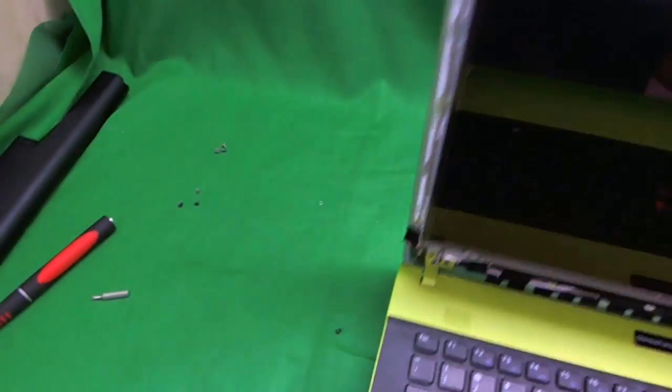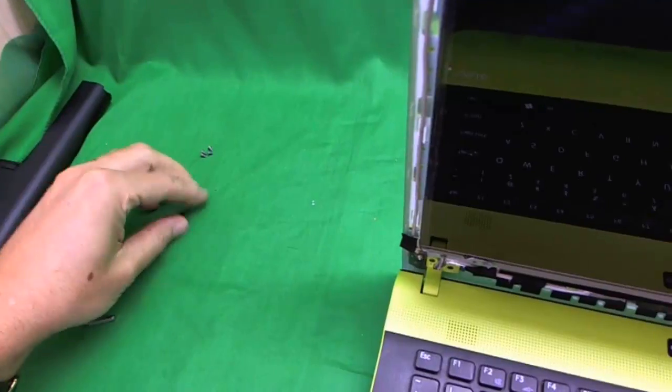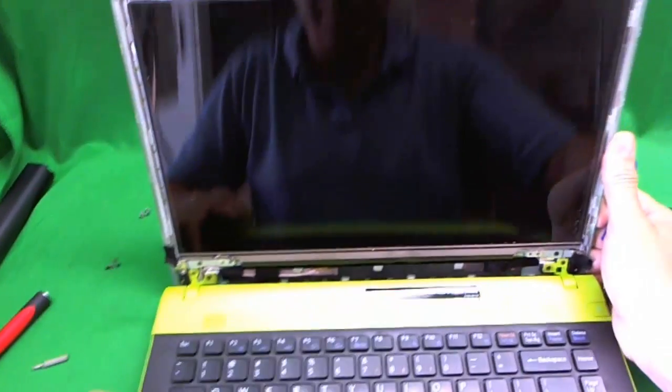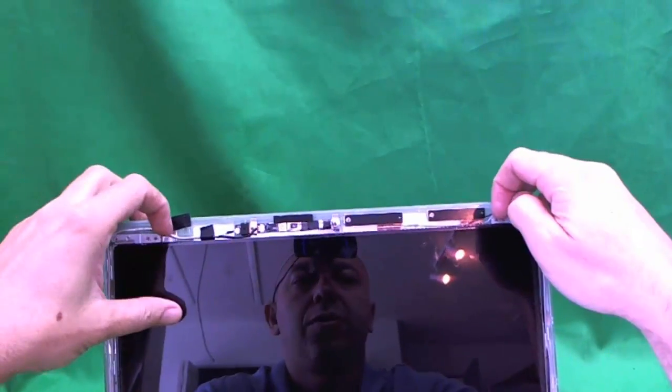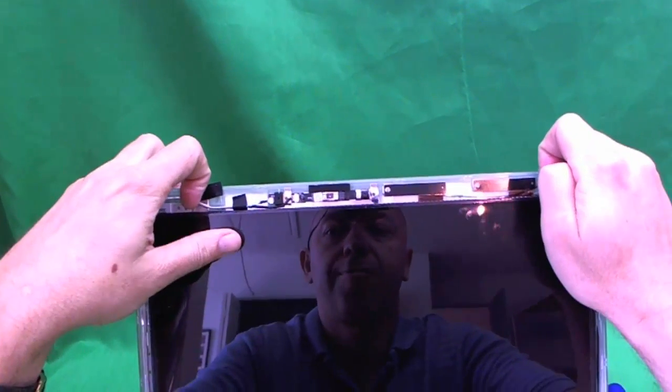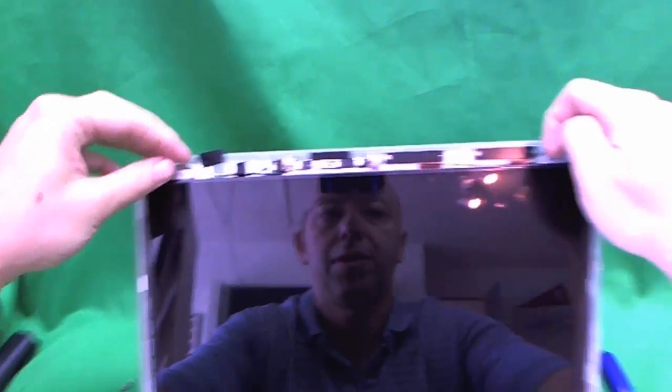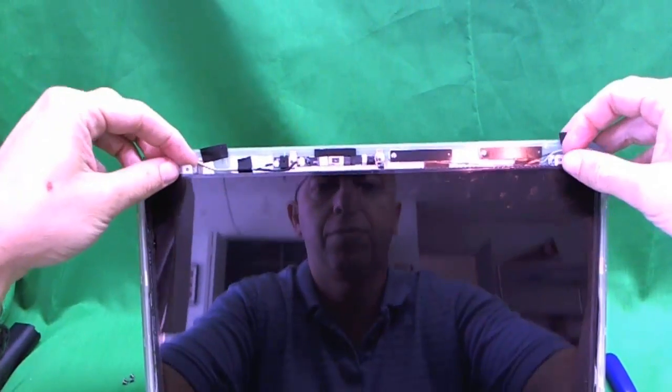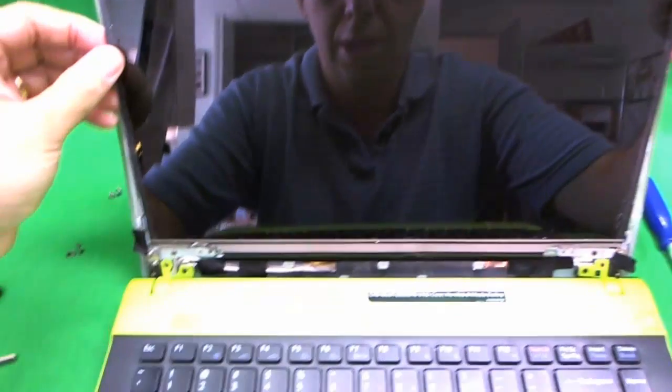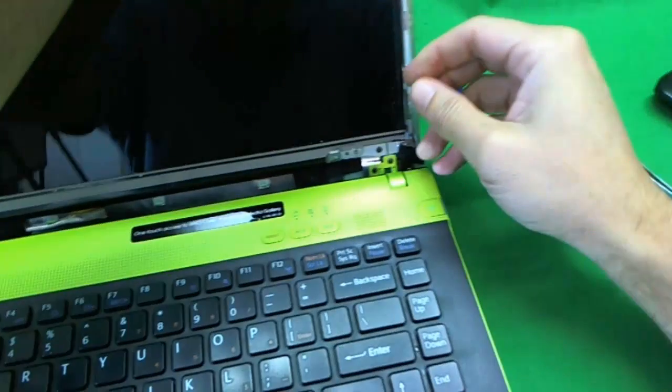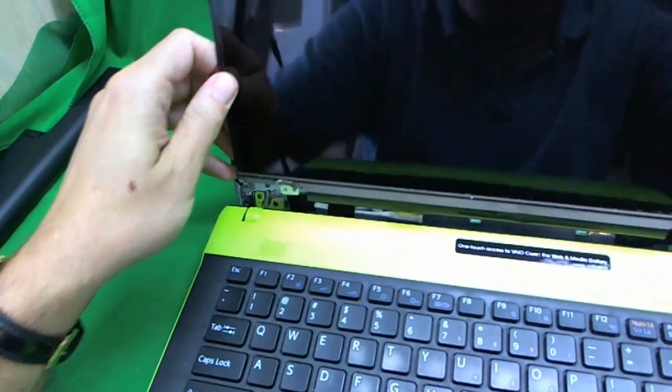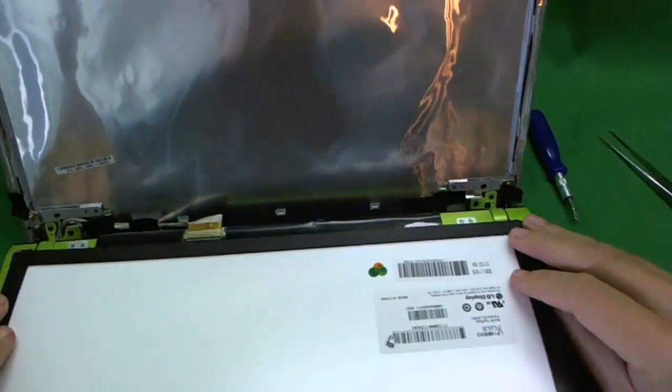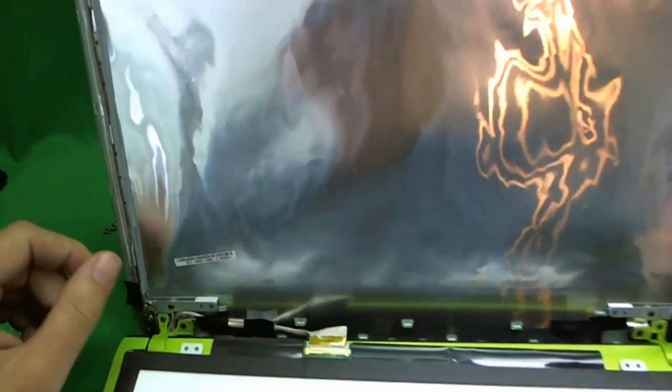Once we remove these four screws, we slowly tilt the screen forward. There will be some adhesive so you have to use a little force to release it. And carefully, make sure we don't break anything, and we put it down.